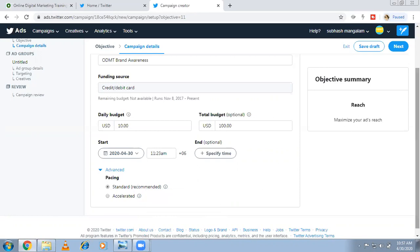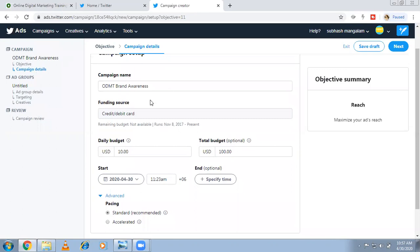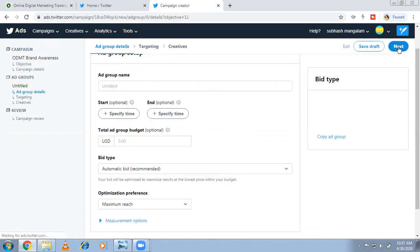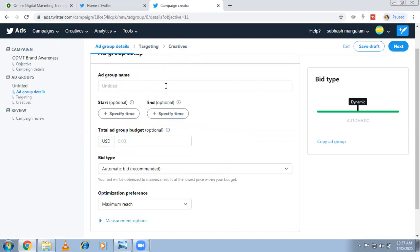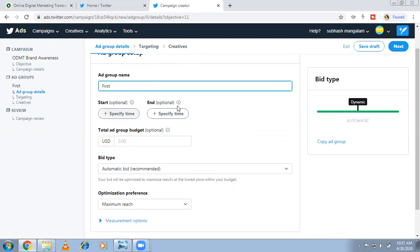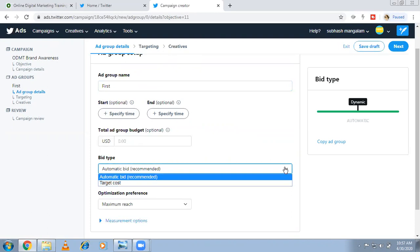So we're done with the campaign level — campaign name, daily budget, total budget, optional start and end date, and standard pacing. Next is the ad group level. You can create multiple ad groups. The start and end date here is optional; if you don't mention it, the campaign-level details will be applied.